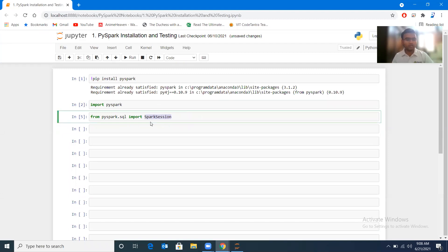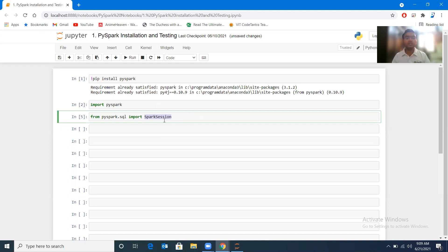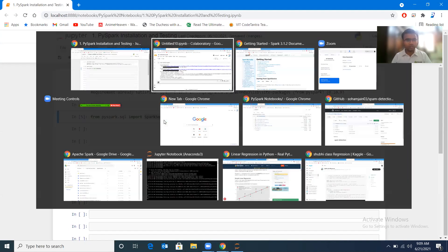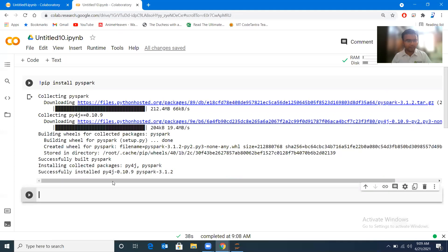So this SparkSession is the module which you will be using and you will be creating an object of this SparkSession, because this is the starting point of executing any kind of application or creating any kind of application with the help of PySpark.